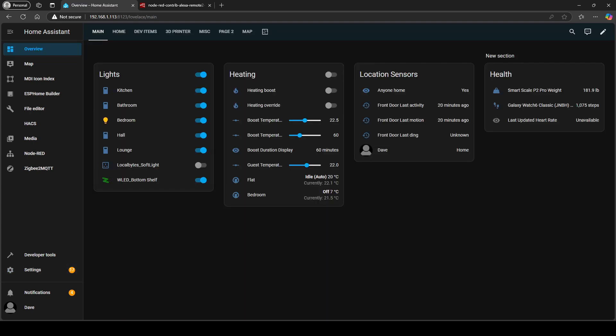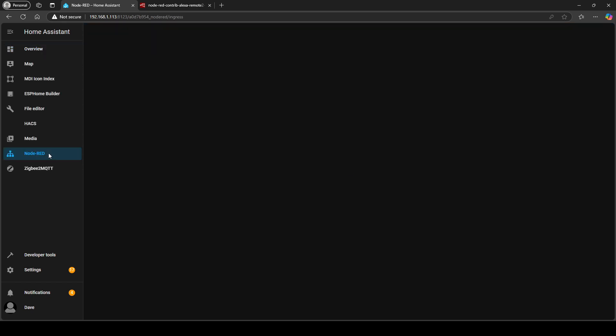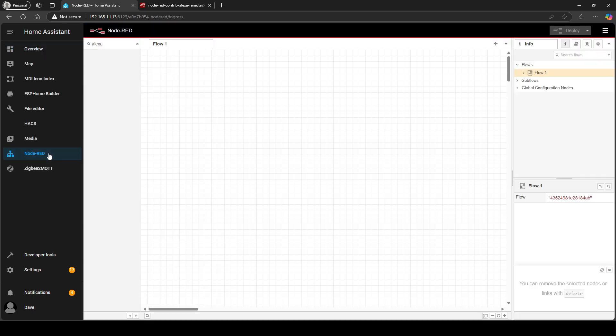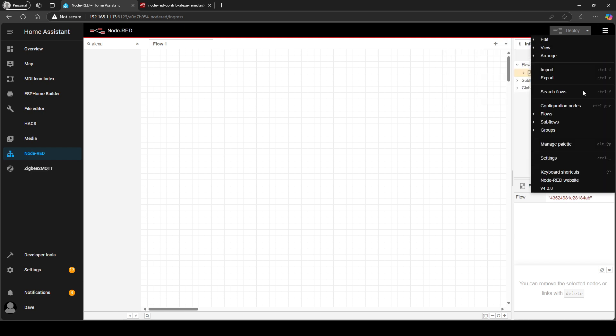Now that we've installed Node-RED in Home Assistant, let's open it up and get started with adding the Alexa node. So we're going to click on Node-RED, click on the three horizontal lines and click manage palette.